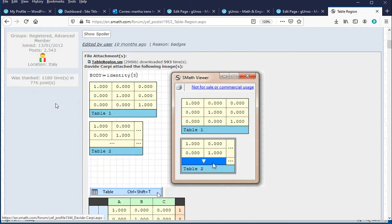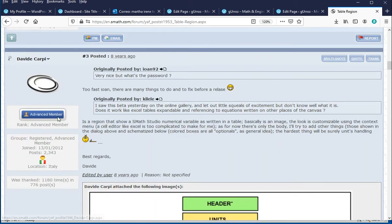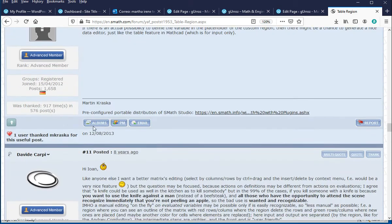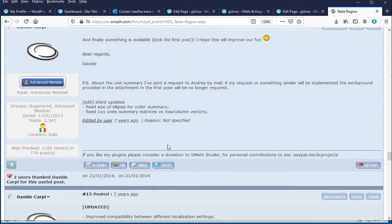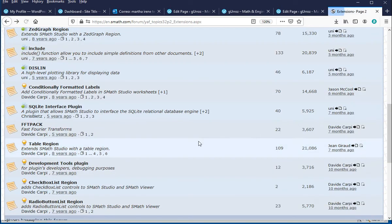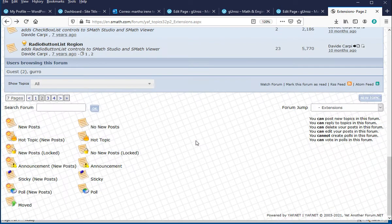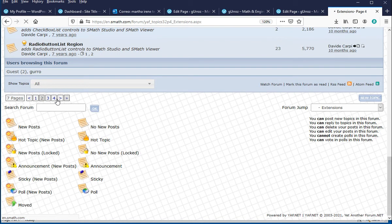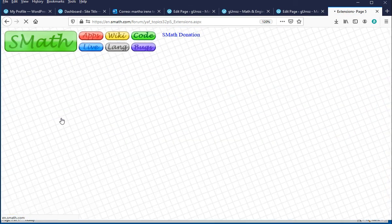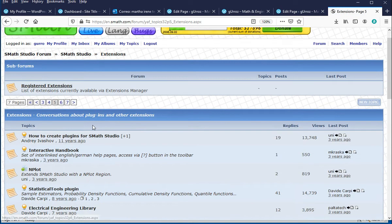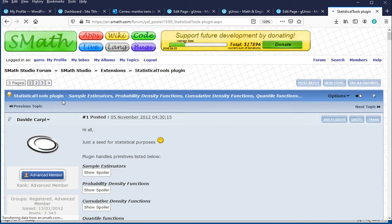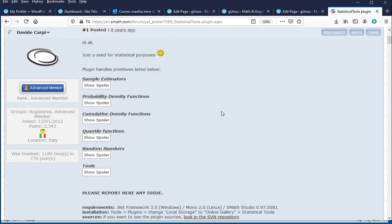If you go to the fifth page, scroll down all the way. Actually, let's go back. Scroll down and go to page four, page five. In there, you're going to find Statistical Tool plugin. Open it up. And then you get these headings, Sample Estimator, Probability Density Functions, and so on.